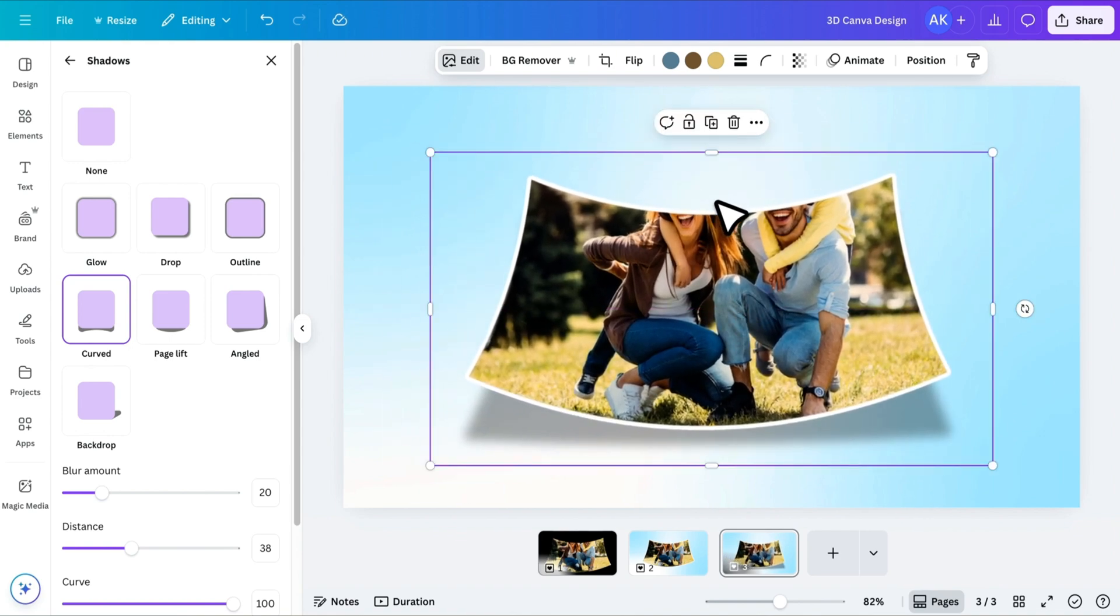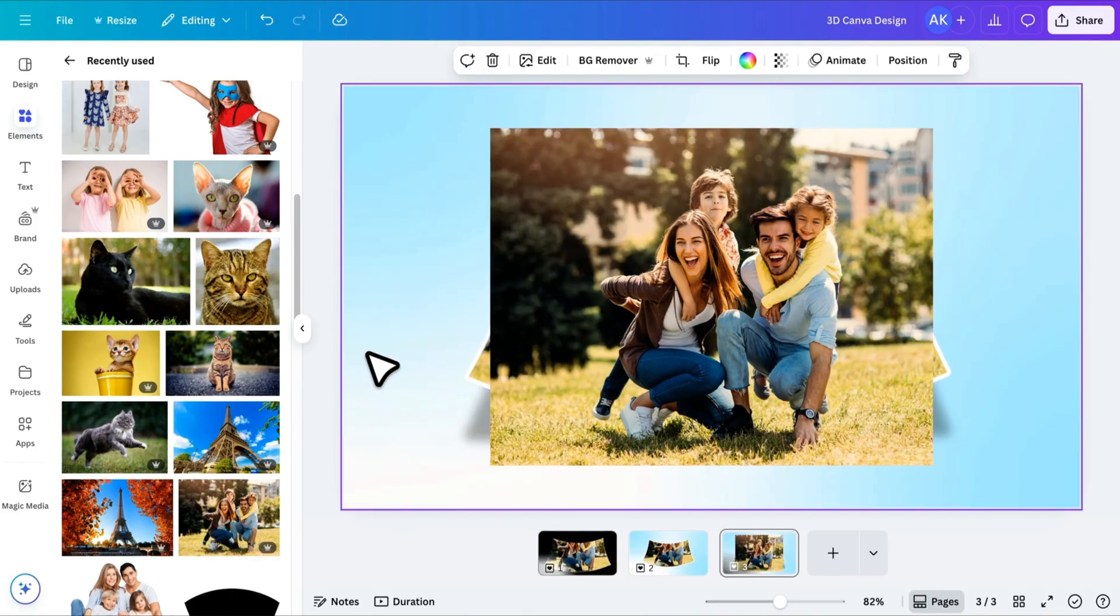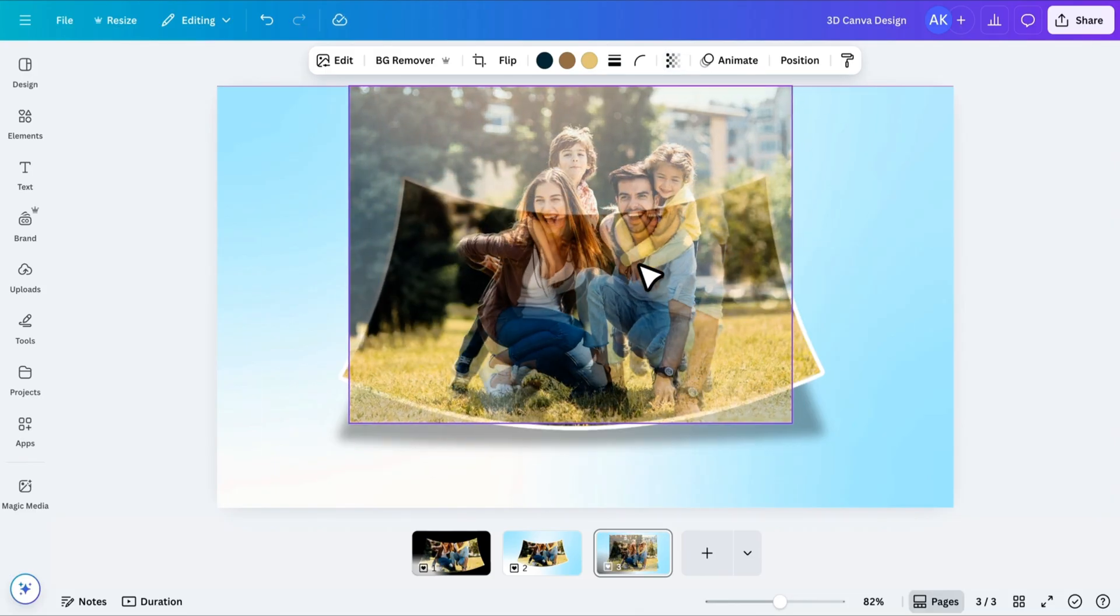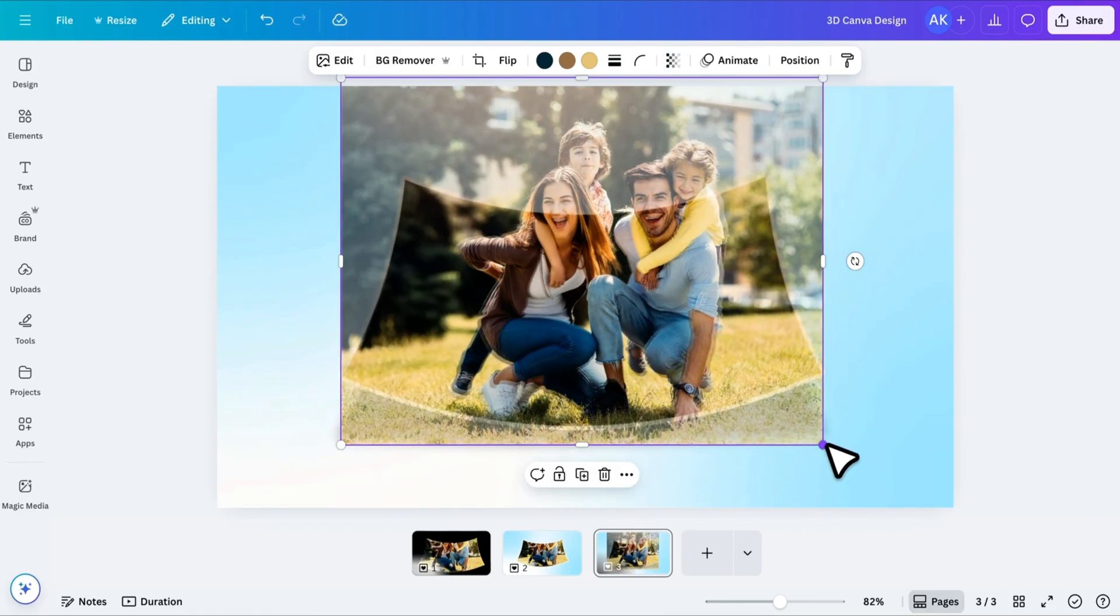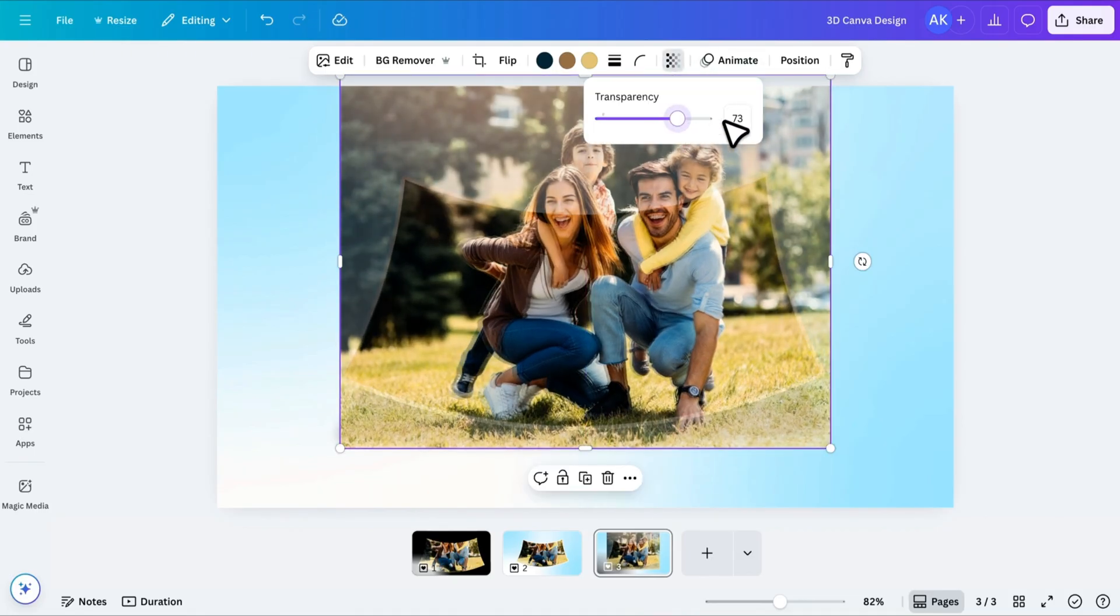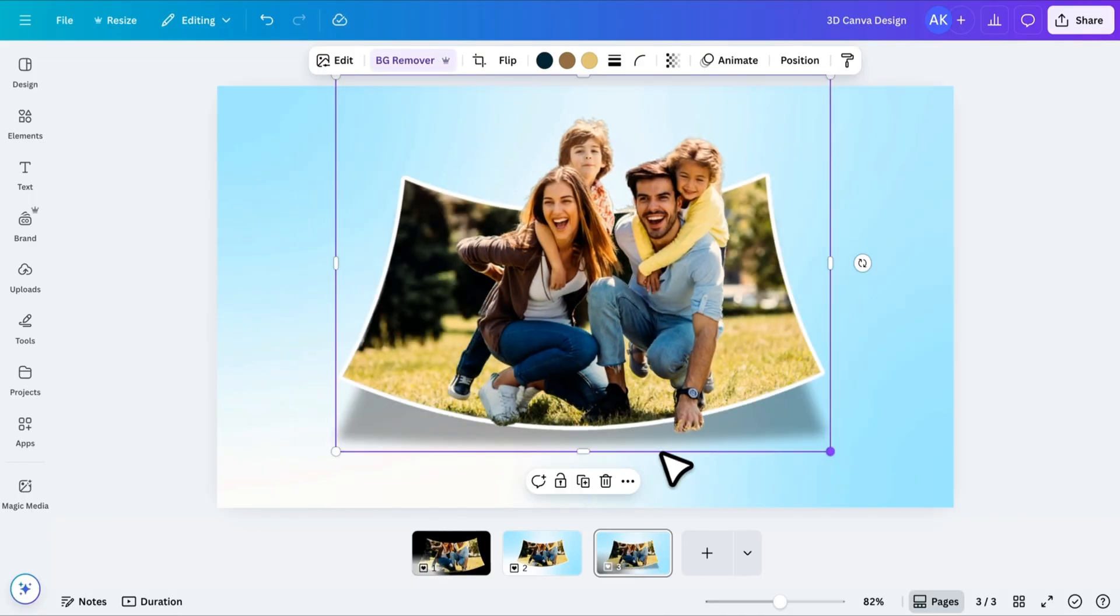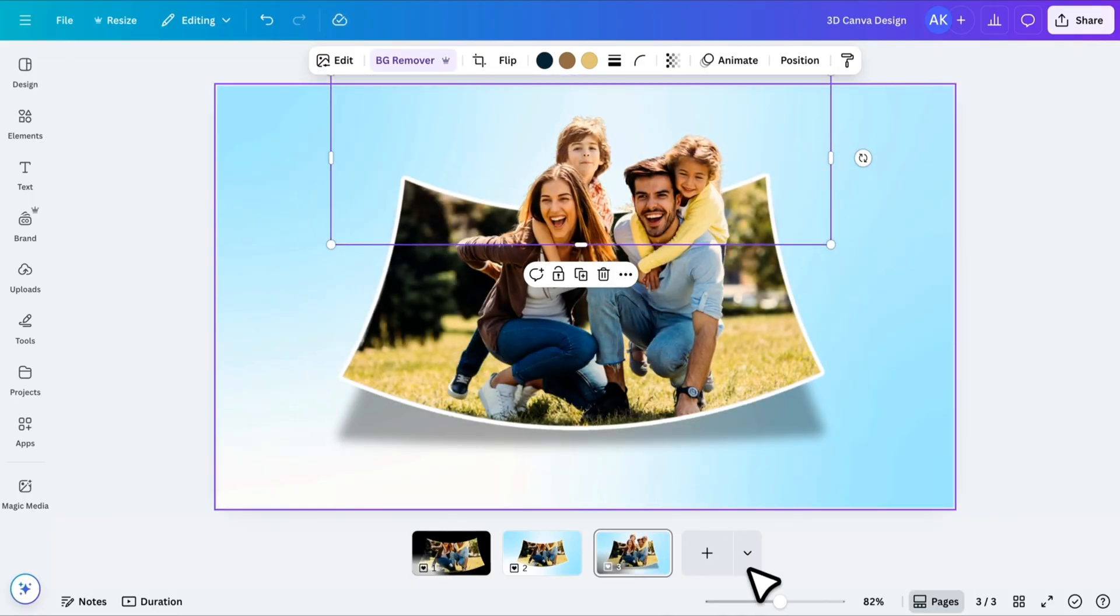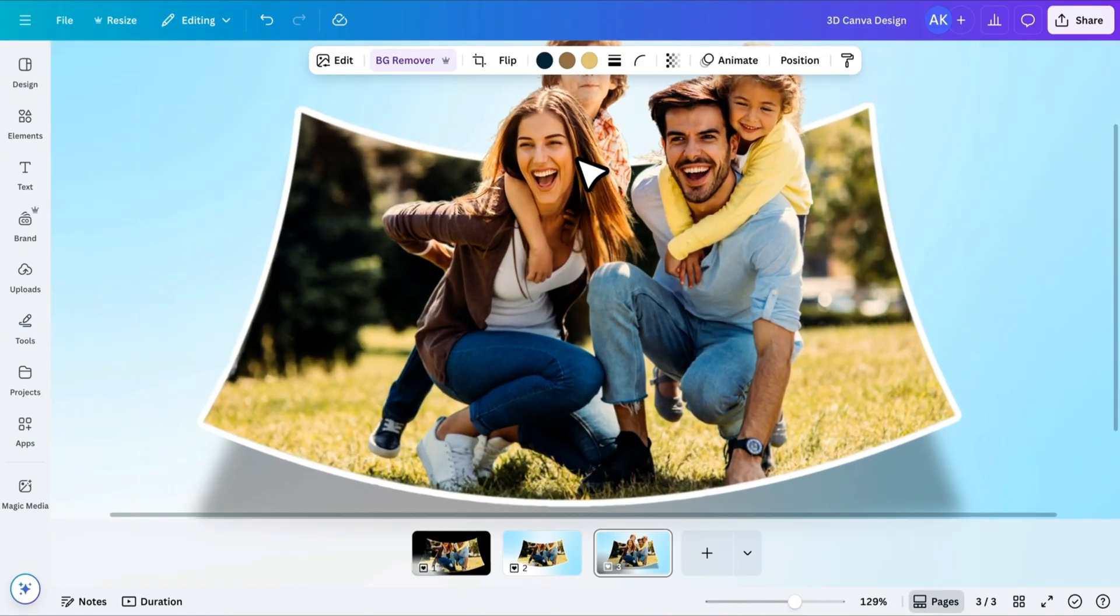Now, to create the pop-out effect, bring in the original image again and place it right above the current image. Temporarily reduce the transparency so you can align it perfectly. Once it's aligned, remove the transparency, then remove the background. Crop the image so that only the pop-out area remains. If needed, increase its size and carefully place it over the matching area to make it look like it's coming out of the frame.